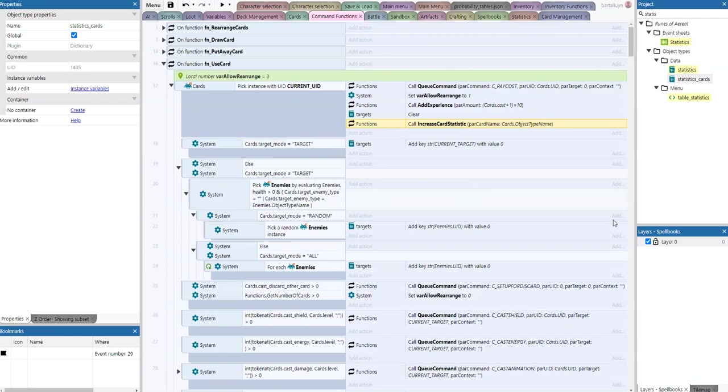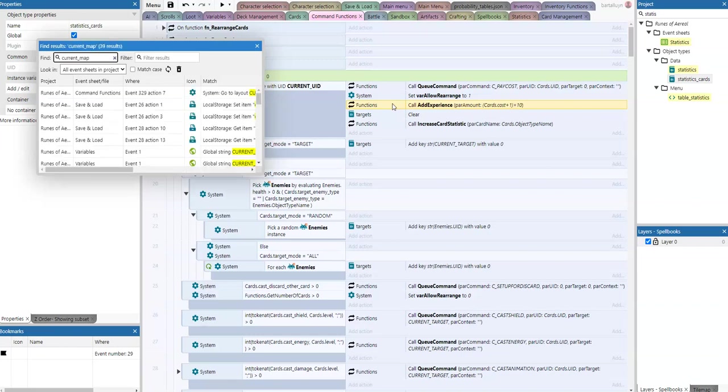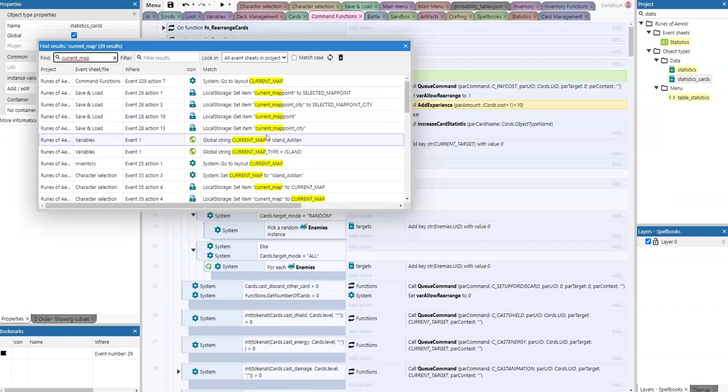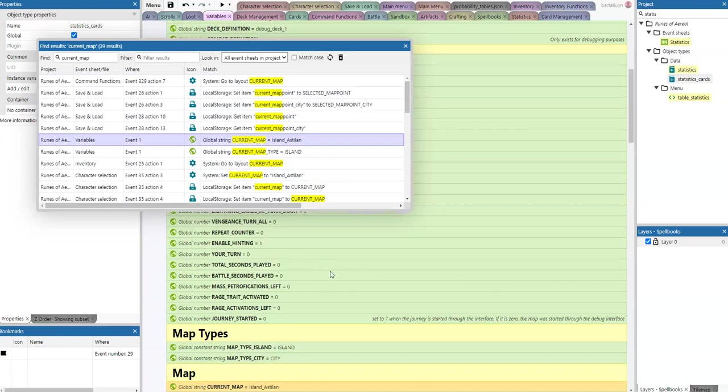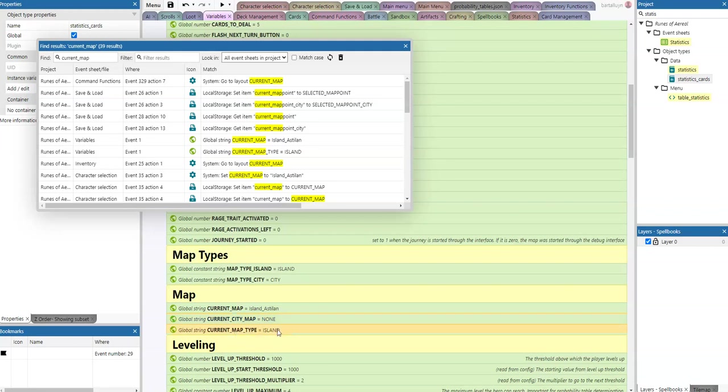The last thing I'm going to show you is I've added some extra map logic. We've got the current map, current map blur, and the current city map. There's a current map type. These three work in conjunction. If the map type is set to island, we'll move to this island map. But as you recall, from an island you can go into a city.